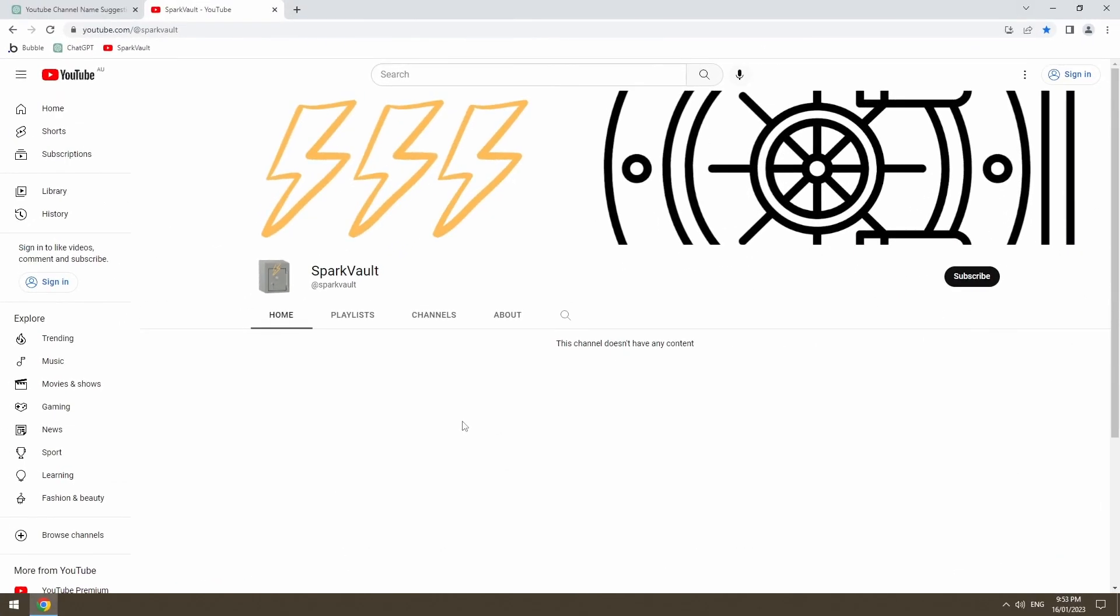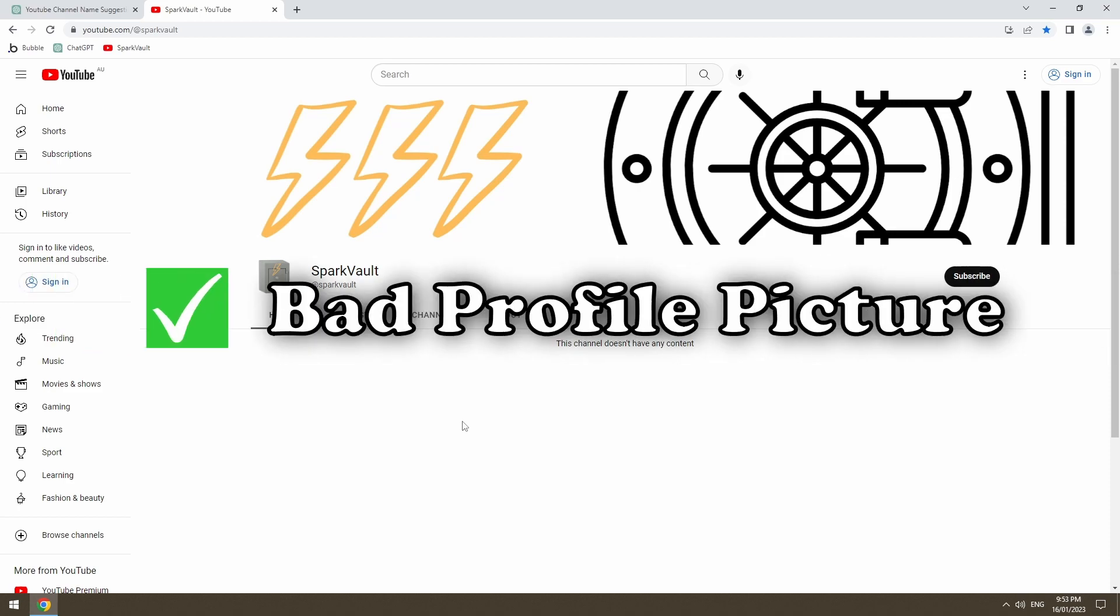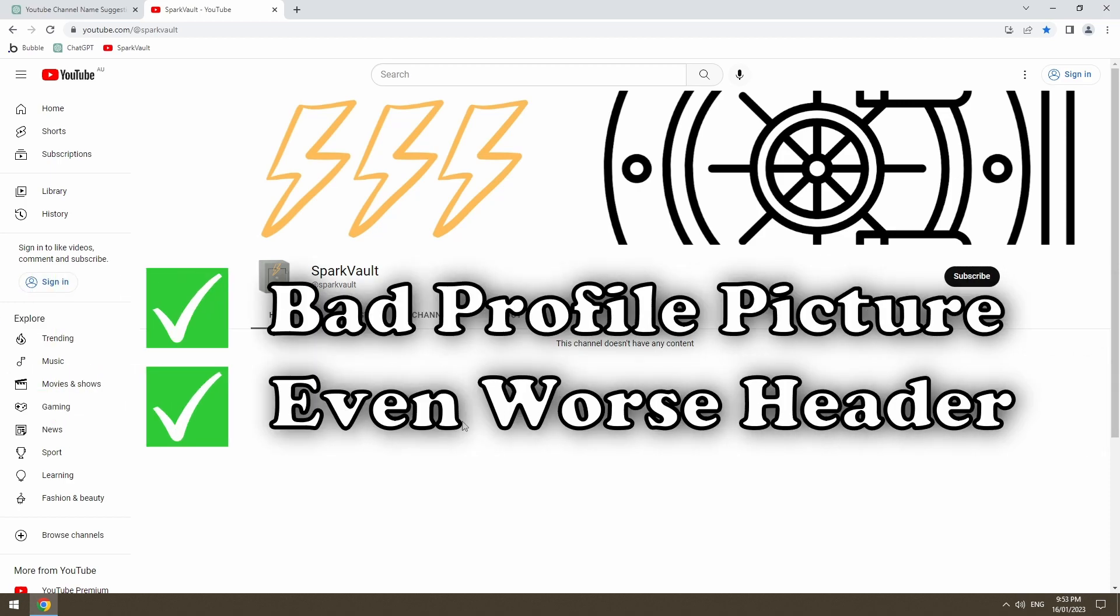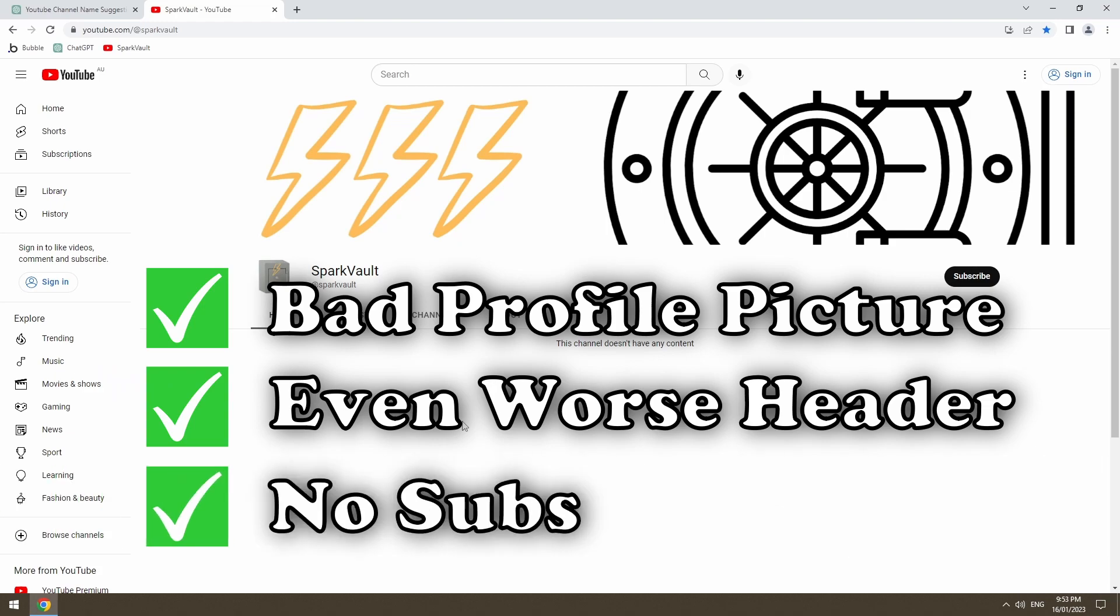Okay, I did a quick bit of creative work and I've got what every good YouTube channel needs. Bad profile picture. Even worse header. Zero subscribers. So we're ready to go.